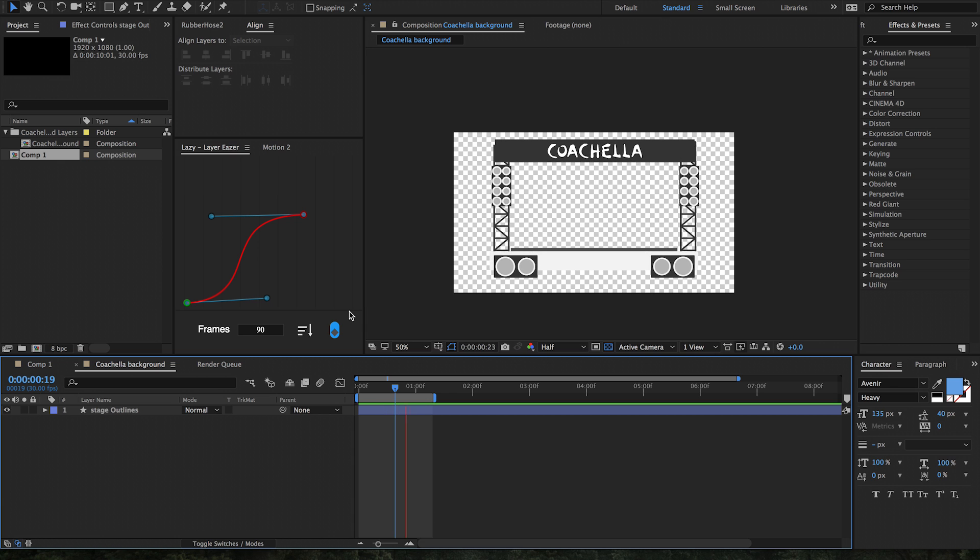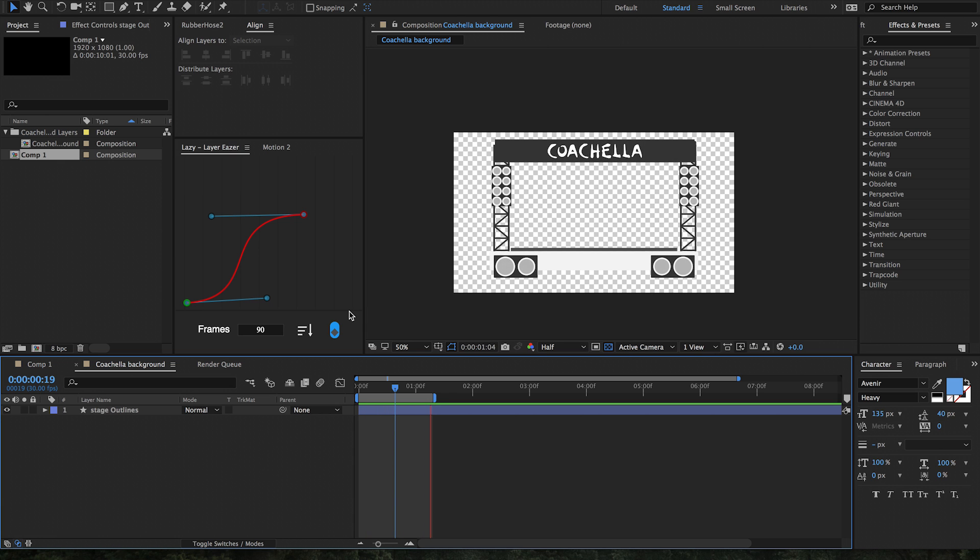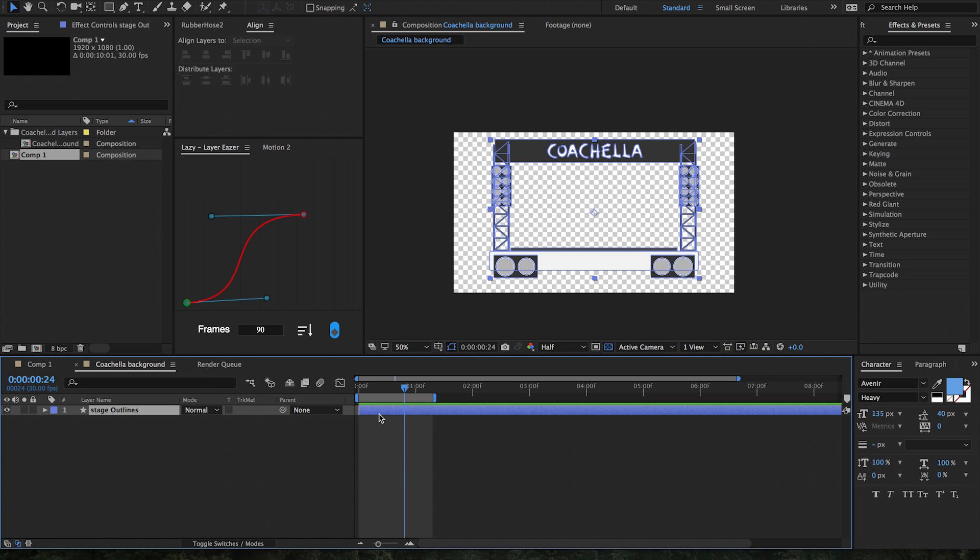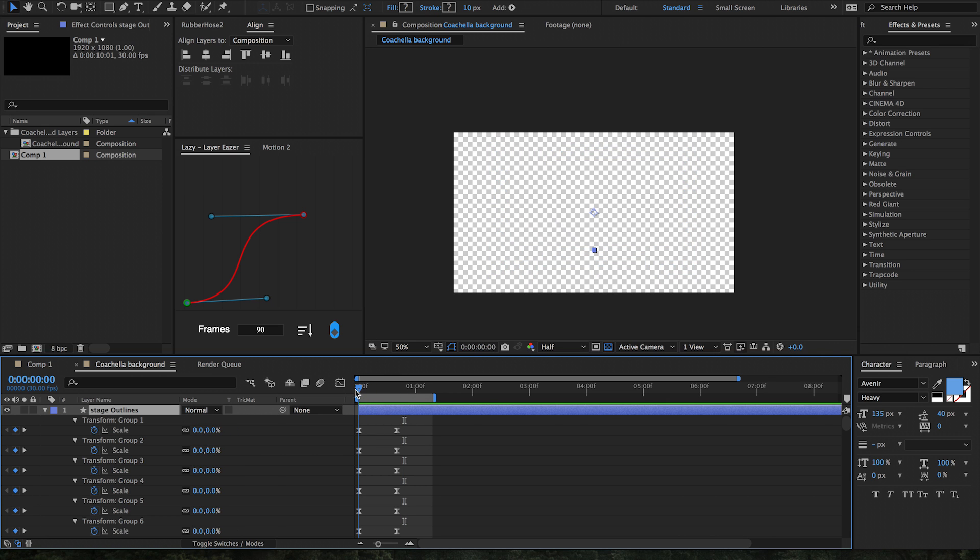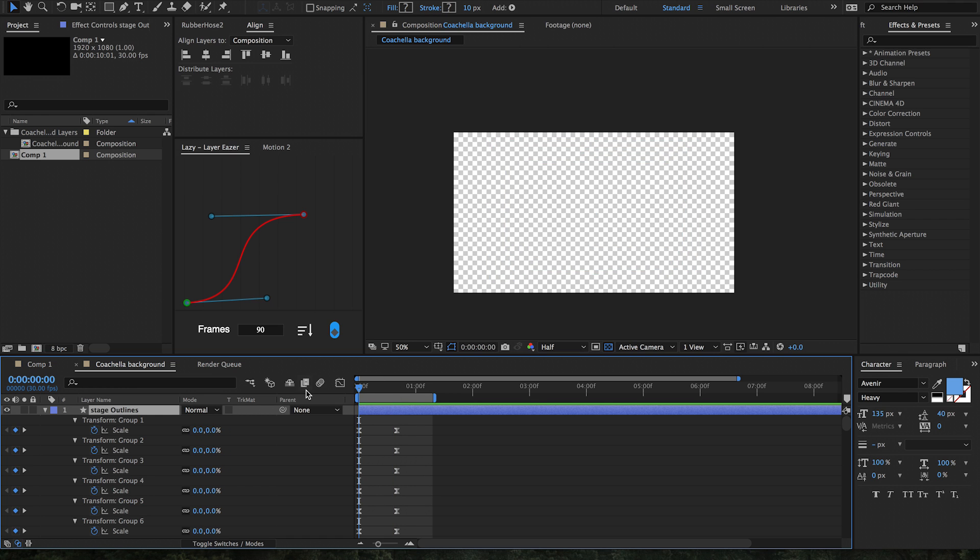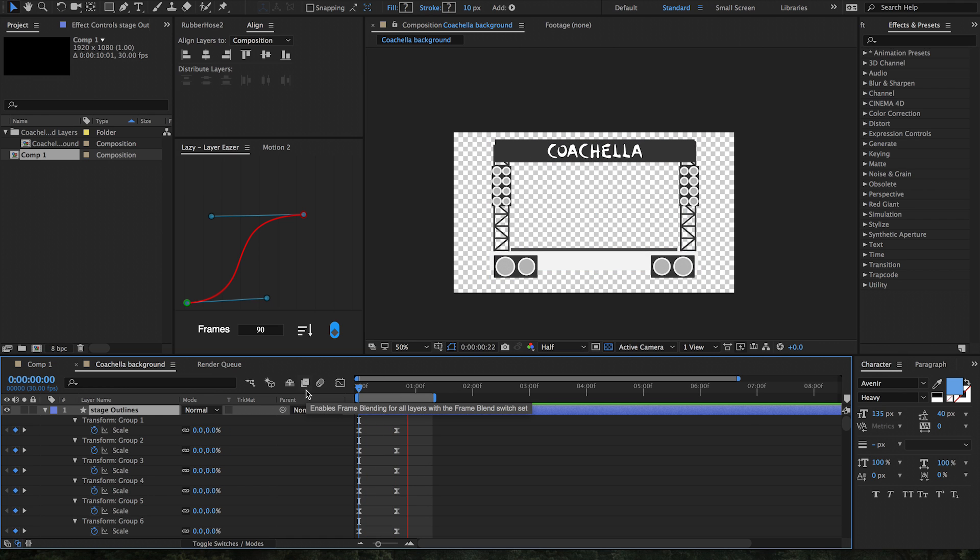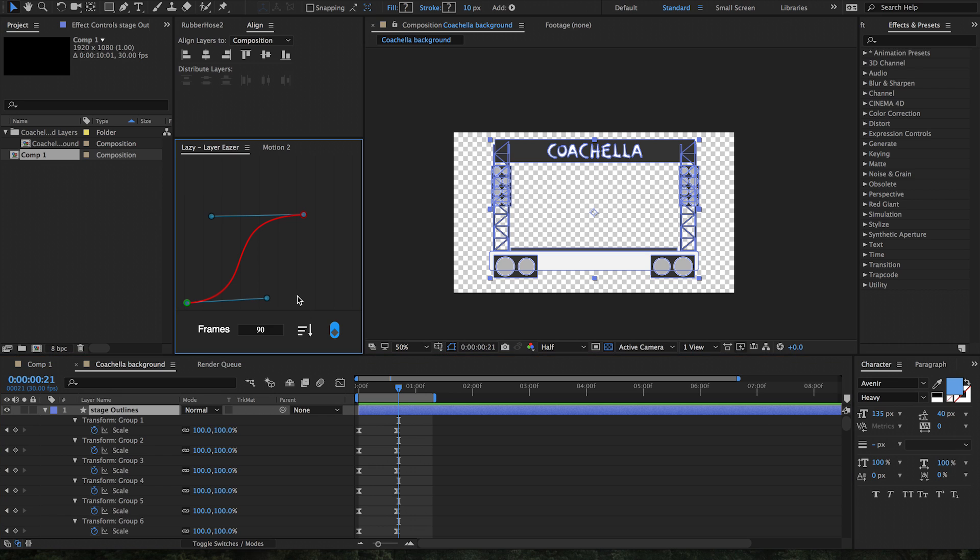Now that I've shown you how to use Lazy to distribute layers across your timeline, let me show you how to use it to distribute keyframes. As you can see here, we have this scene set up where there's a bunch of different groups that are all scaling up from 0 to 100, but since it all happens at the same time it's kind of boring. Let's use Lazy to fix that.